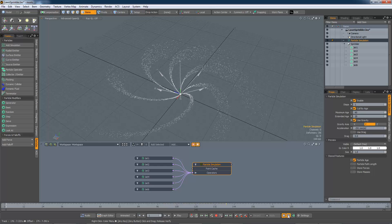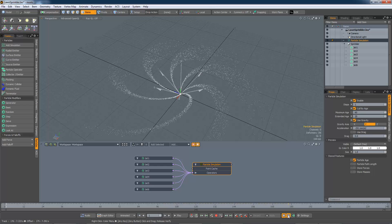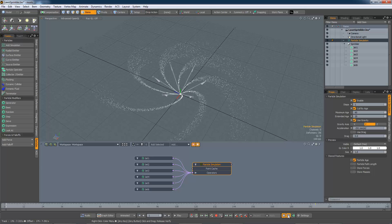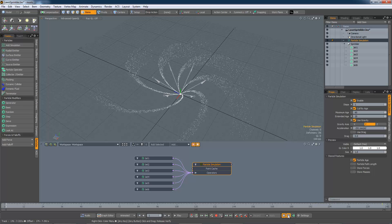In the next video, I will look at the other emitter types and the controls for the simulation itself. Thanks for watching.